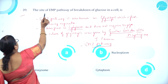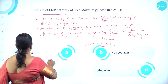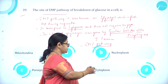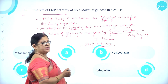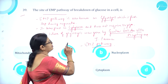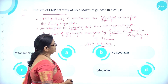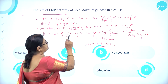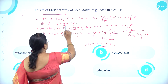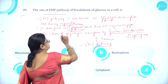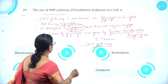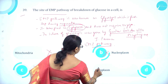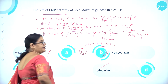Moving on to question number 39. The site of the EMP pathway of breakdown of glucose in a cell is: option A mitochondria, option B nucleoplasm, option C peroxisome, option D cytoplasm. EMP stands for Embden-Meyerhof-Parnas pathway, also known as glycolysis, which is the first step of respiration. It takes place in the cytoplasm and does not require oxygen. So option D cytoplasm is correct.